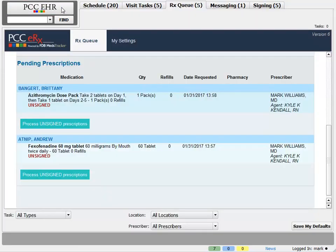One other feature of the pending prescriptions section: this list shows unsent prescriptions from Kyle, my RN, but it also shows any other prescriptions that were created and saved but not sent. So if I, as Dr. Mark, created a prescription but didn't send it yet for any reason, I'll see it here on my queue so I can remember to finish it up. The RxQ will show me any provider-agent prescriptions — sent on behalf of a prescriber — and any pending prescriptions that have not yet been sent.